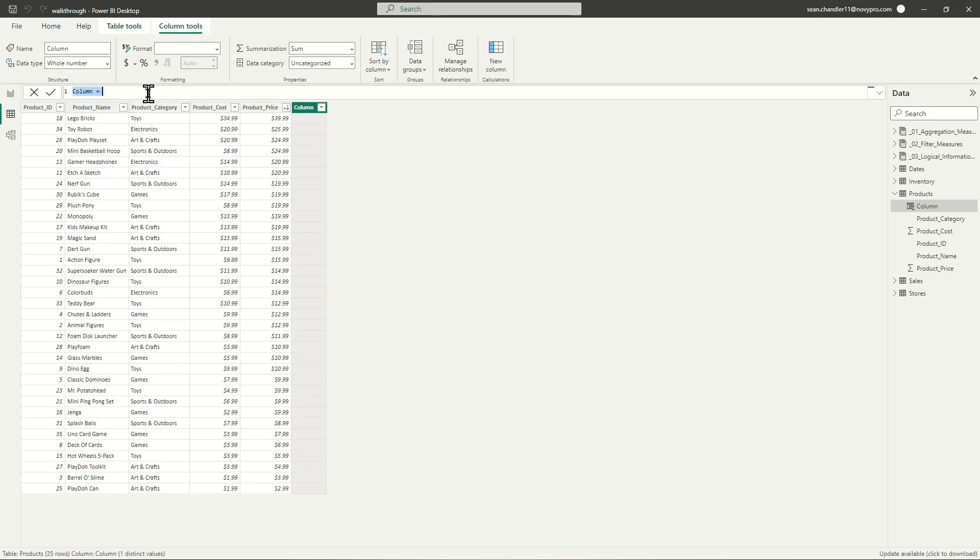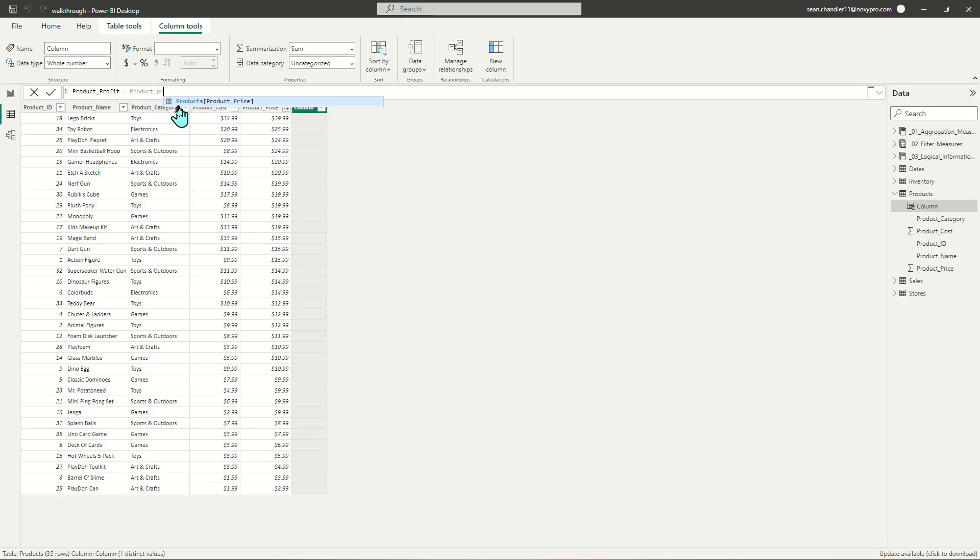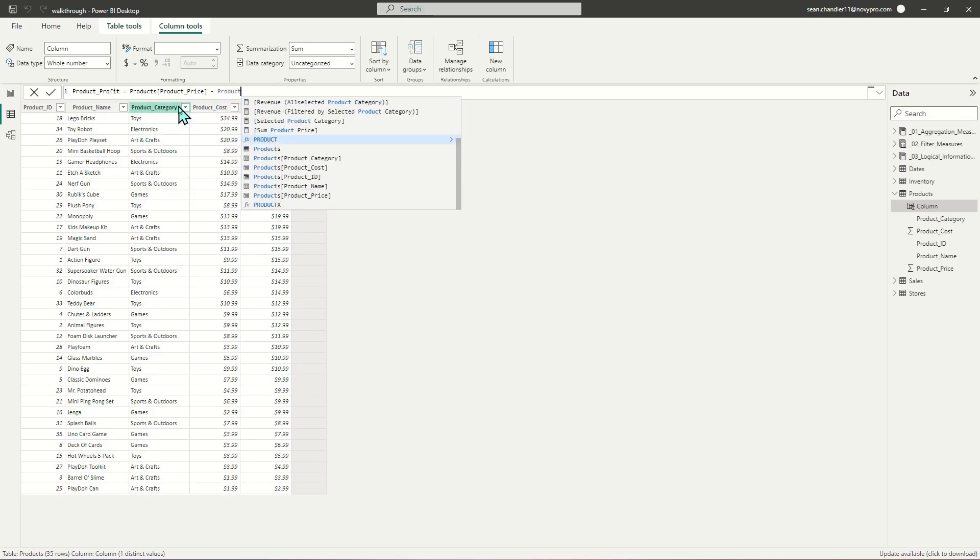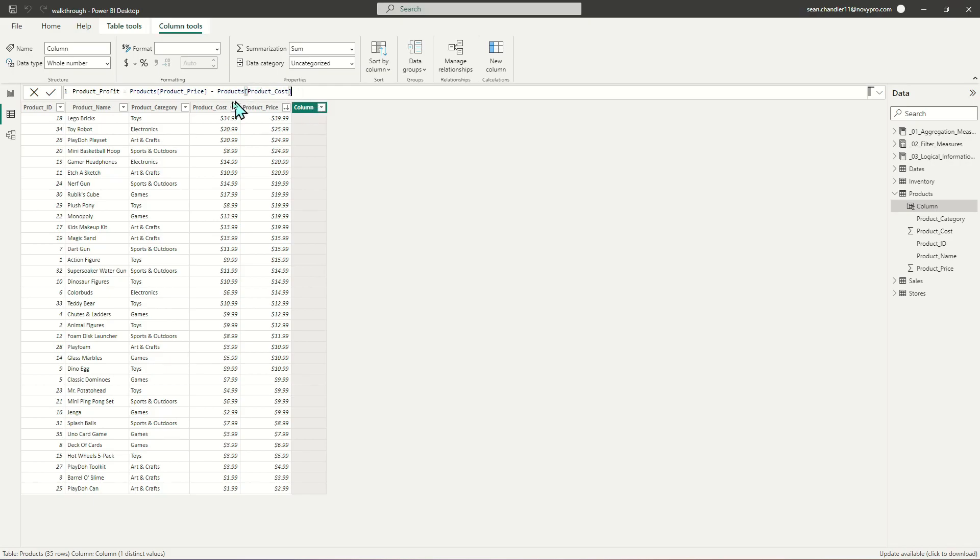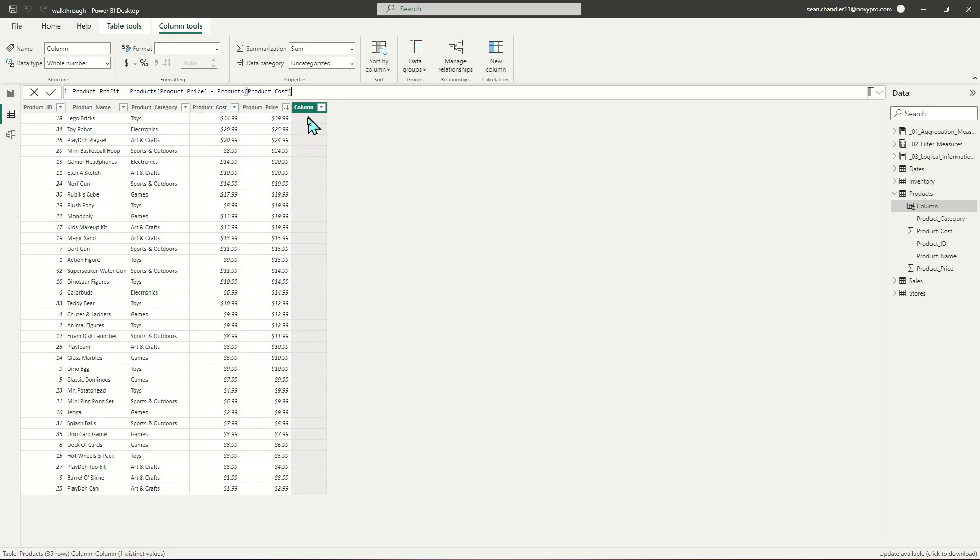Let's call this new column product_profit. Product profit is just our product price minus our product cost. One thing I want to point out that I'm not doing is applying any kind of aggregation. I'm not subtracting the sum of product cost from the sum of product price because the values I'm adding to this table are already calculated at the row level.